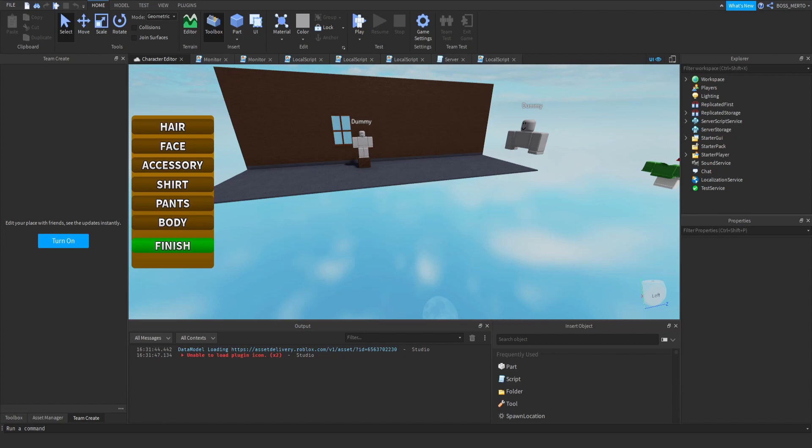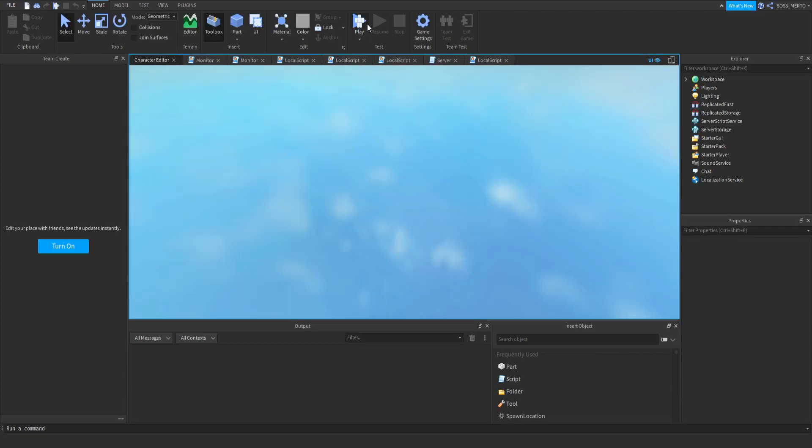In today's video I just want to quickly show you how to add new stuff to this character editor, because I have been receiving some requests — even on Discord — that some of you have been experiencing issues with adding new stuff to this character customization system. We are going to work on that today.